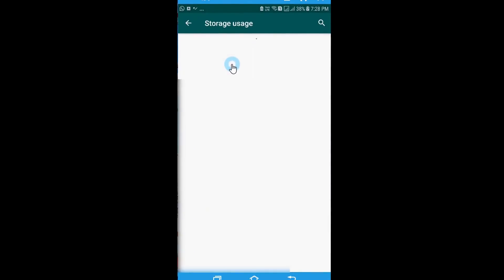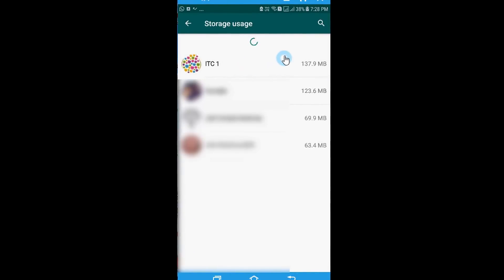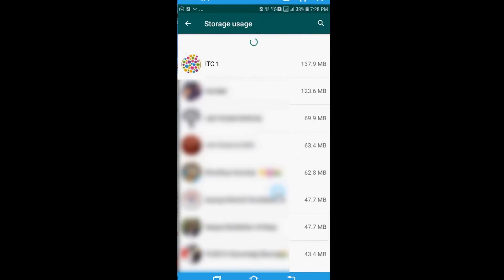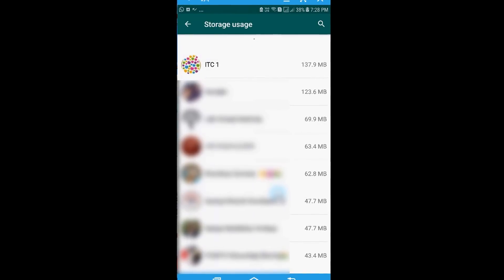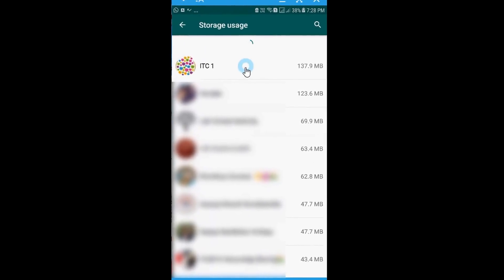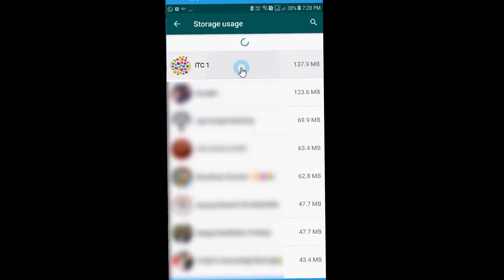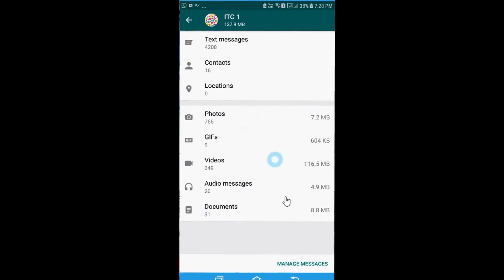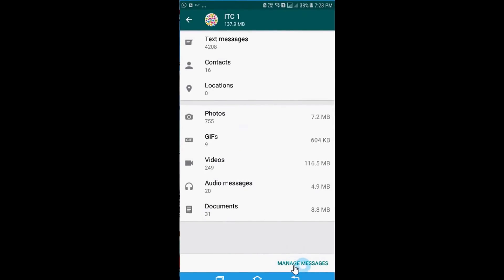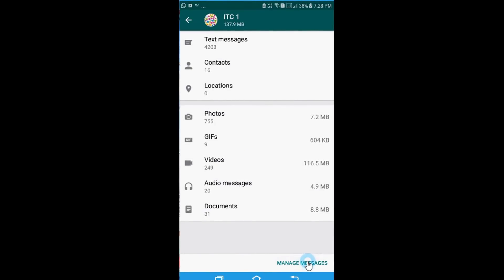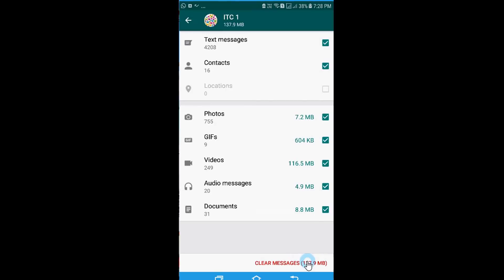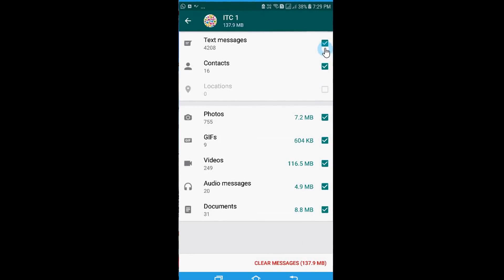After I click on that, it identifies all the chats or groups which are occupying maximum memory space on my mobile phone. In order to clear them up I'll select the particular group and I come to this option that says manage messages, and when I click on manage messages I can actually select what all things are to be cleared and what all things are to be removed.